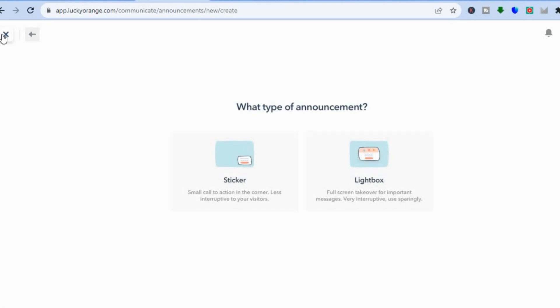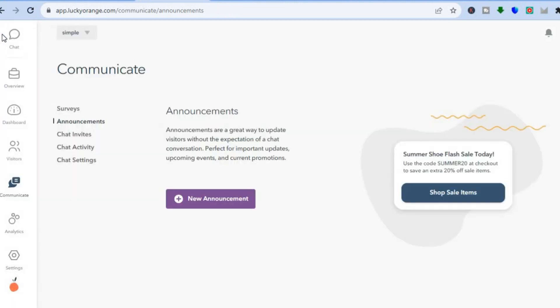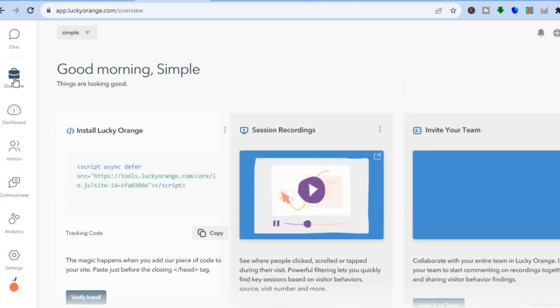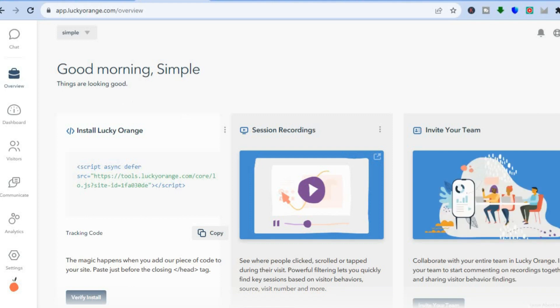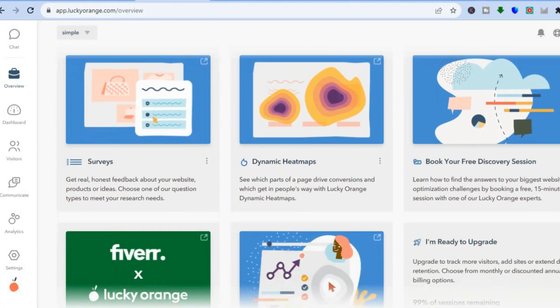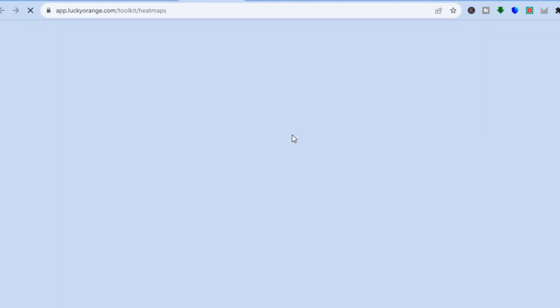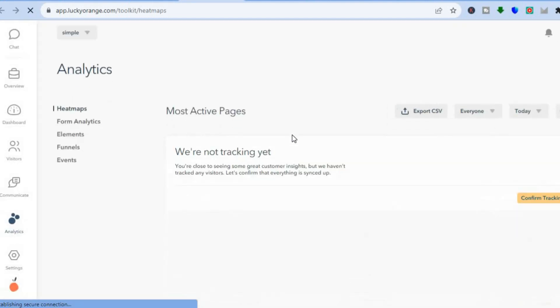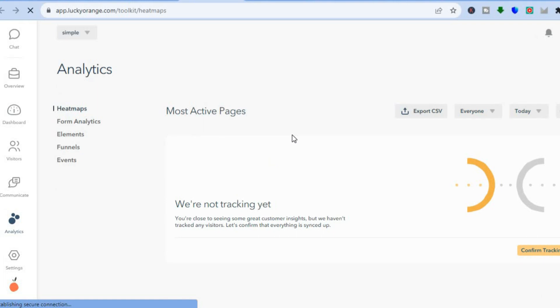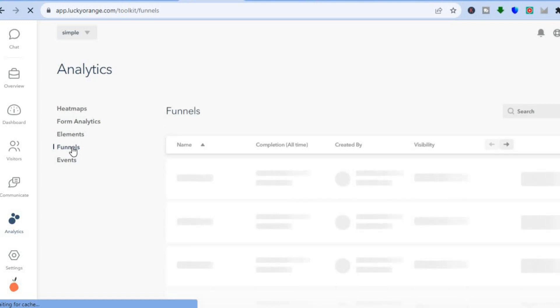Lucky Orange provides numerous features you can easily integrate on your website. For example, to use the heat map feature, tap on Dynamic Heat Maps. Once your website has been verified, after a couple of days of visitors visiting your site, you'll be able to track and view your heat map data right there.